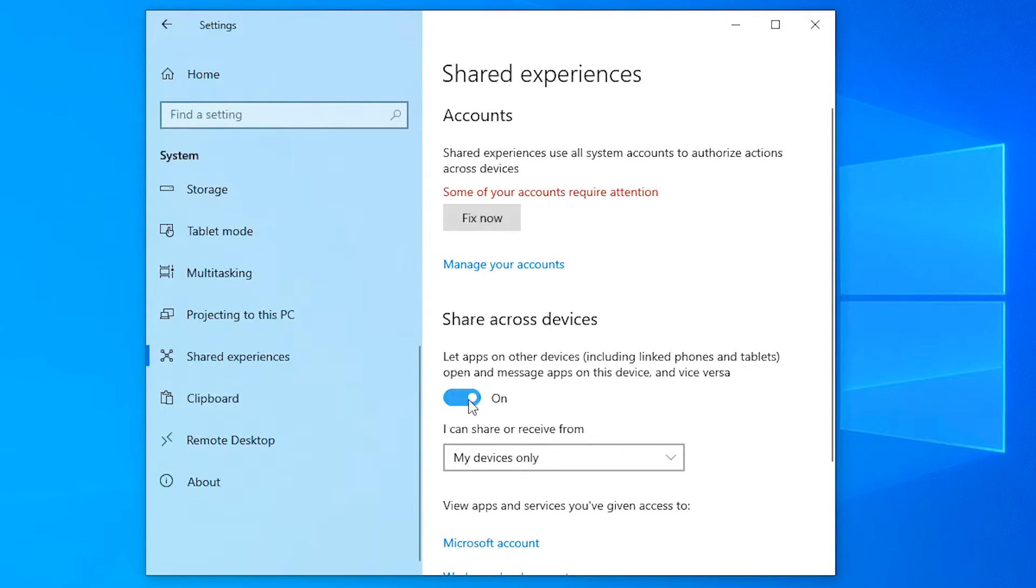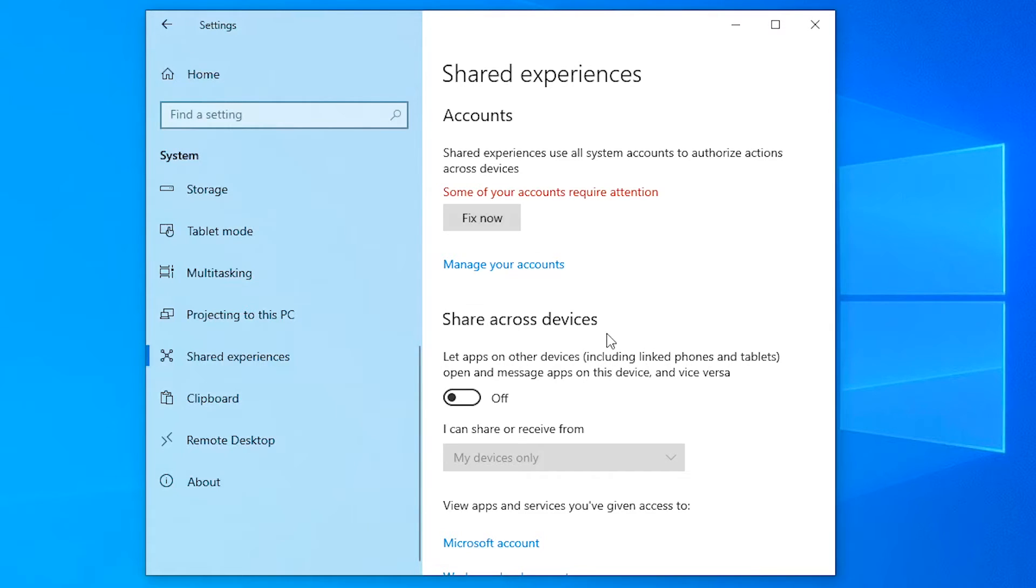We have to turn this off here. Now, because this is an error, this is a bug, no method is going to guarantee we will get rid of it. For me it worked with this method, but for you it might not work.